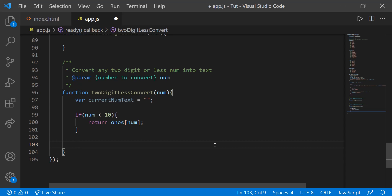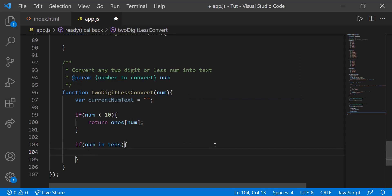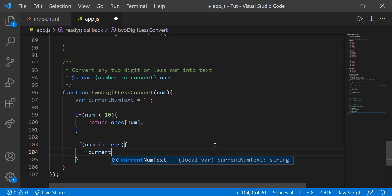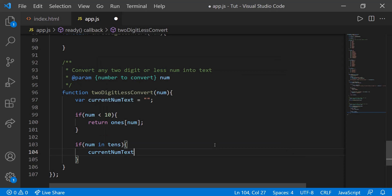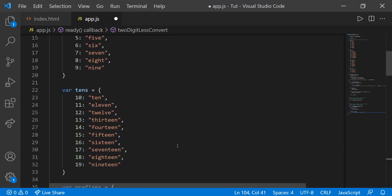Now if num is in the tens dictionary, then we're going to set current_num_text to tens[num]. So say for example if the number were 23, it's going to go to the dictionary that contains tens. And if it's 10 through 19, then it'll go to this dictionary and just choose whatever number we need from it.